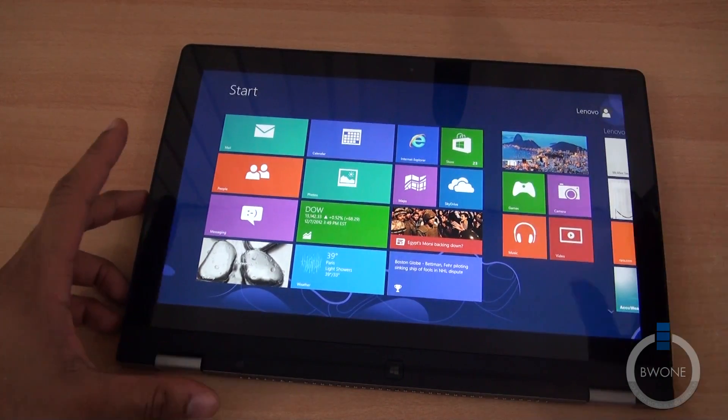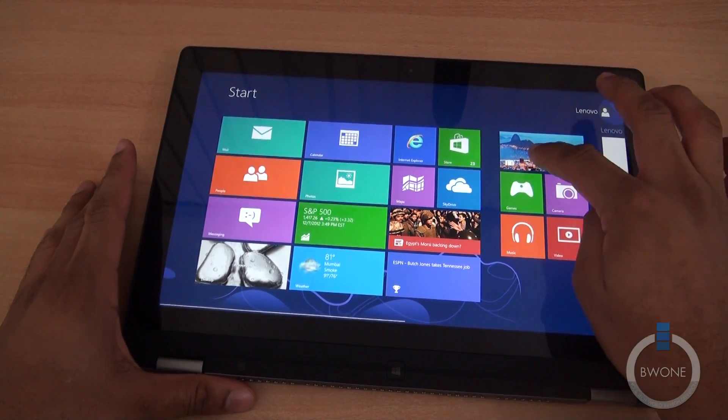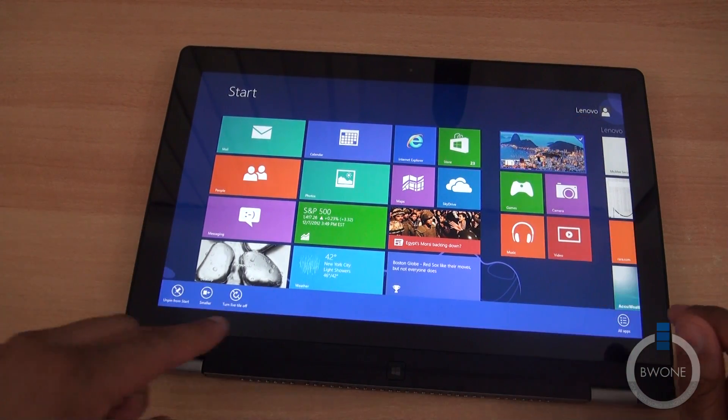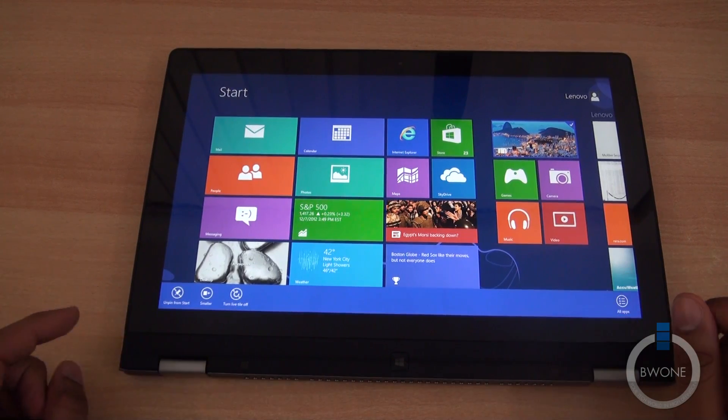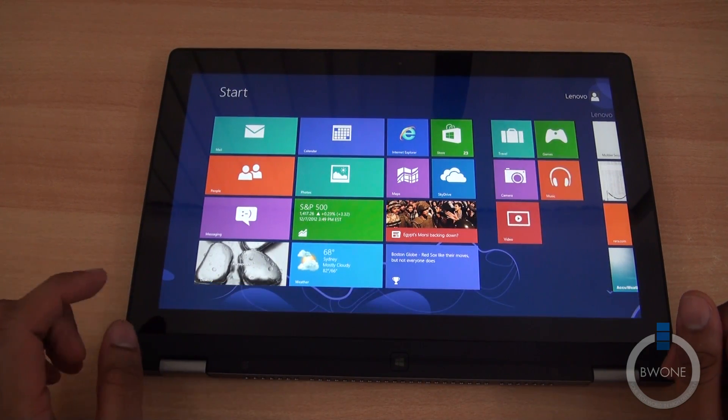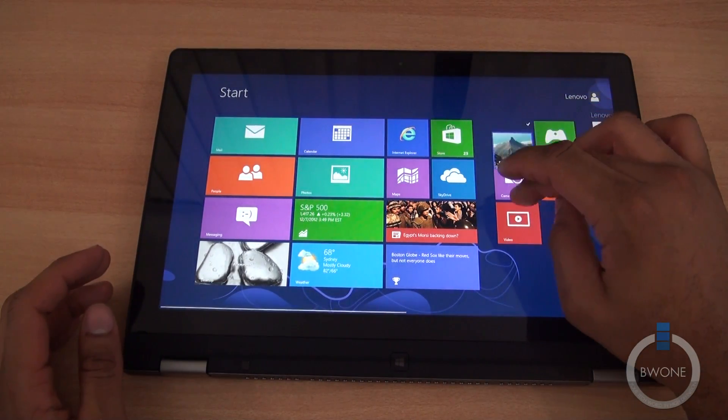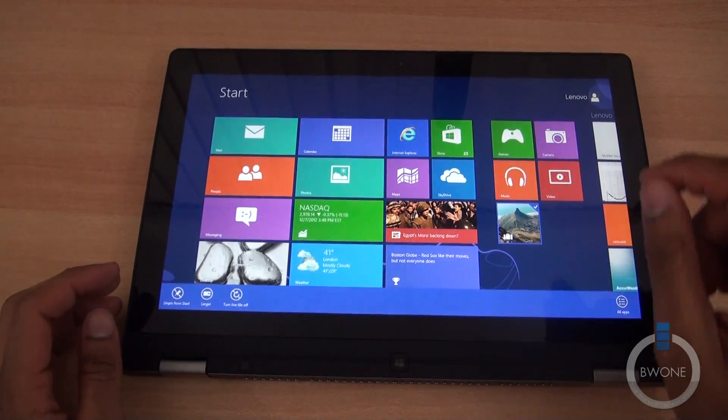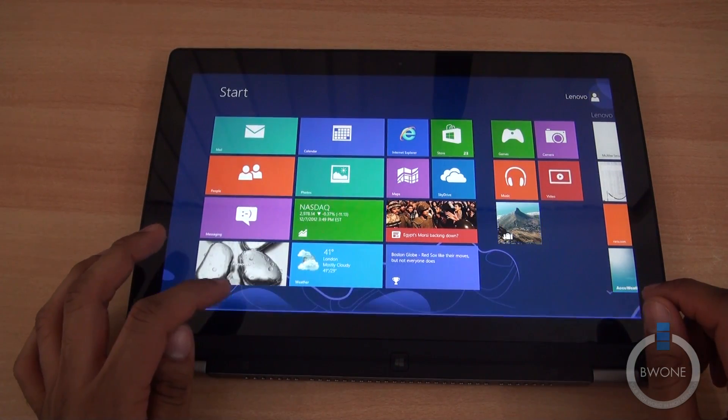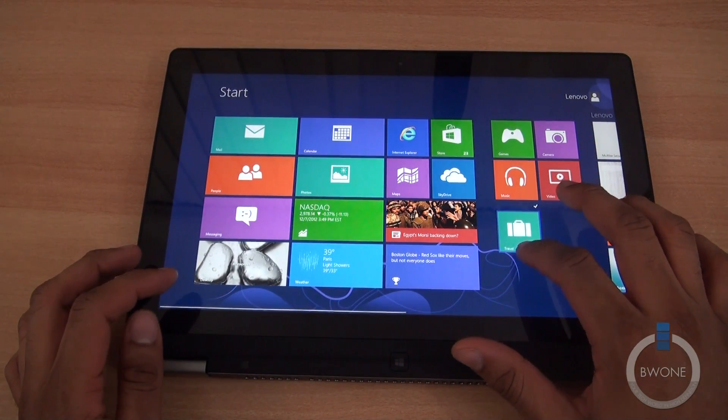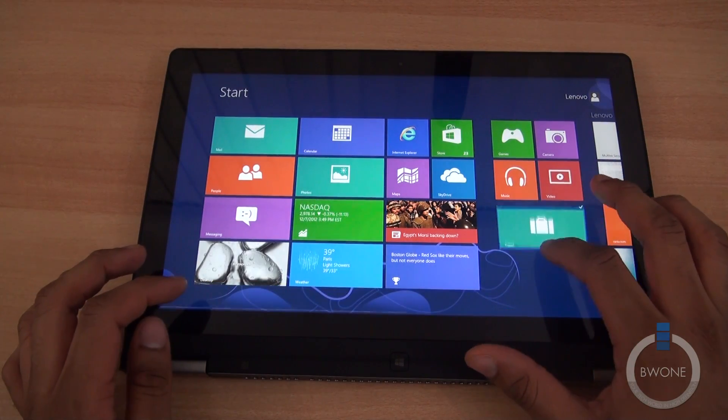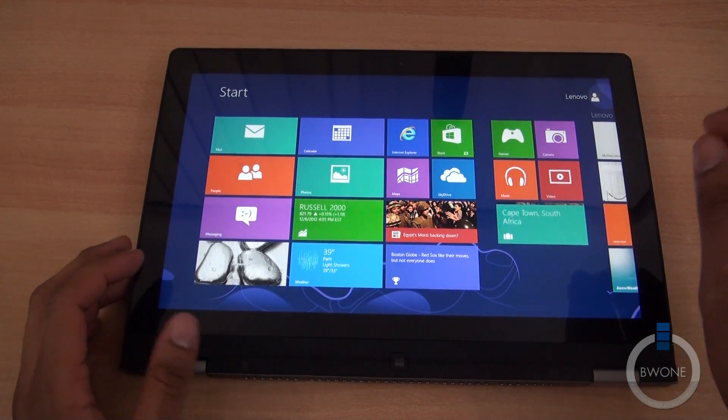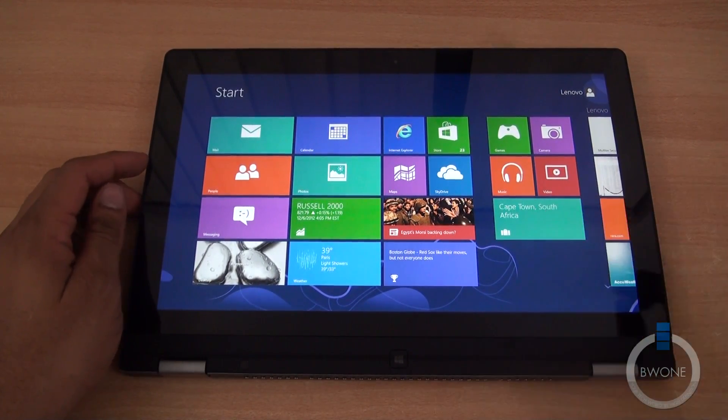If you want to see what options that tile has, you can tap and pull down and let it go. It brings up the quick information. You can unpin, you can make it smaller if you want to. You can turn off live tiles and we can bring it back to being larger and turn the live tile back on just like that.